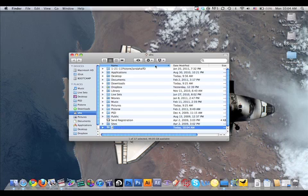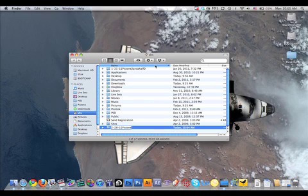We always name our folders with the date first, your last name, and something descriptive. We're going to call this Log and Transfer.